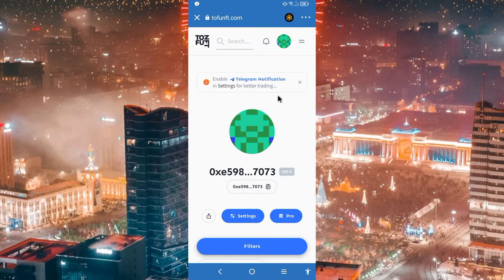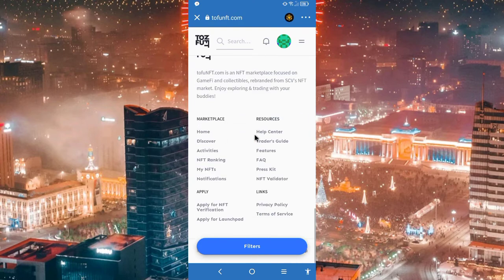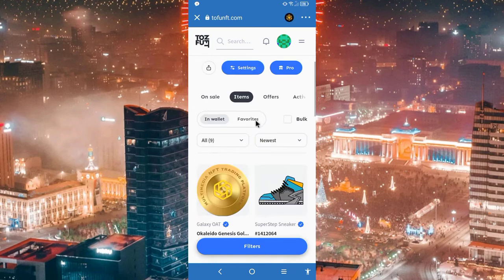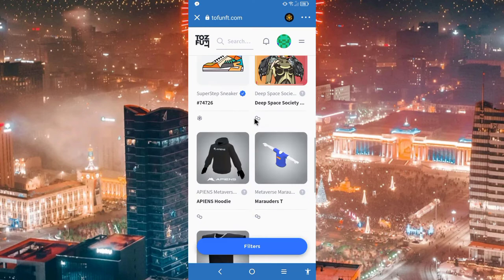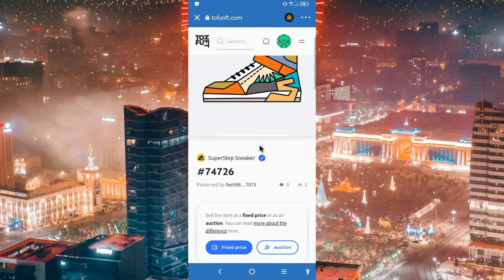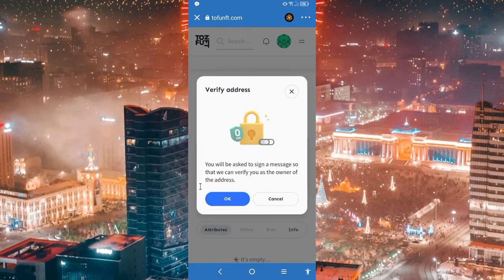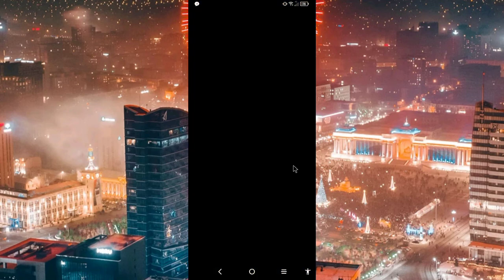You can click on the wallet and see the NFT. Then click on the NFT, click here and see the link. Now save the fixed price in the option. Here you can verify the address and sign in the message.